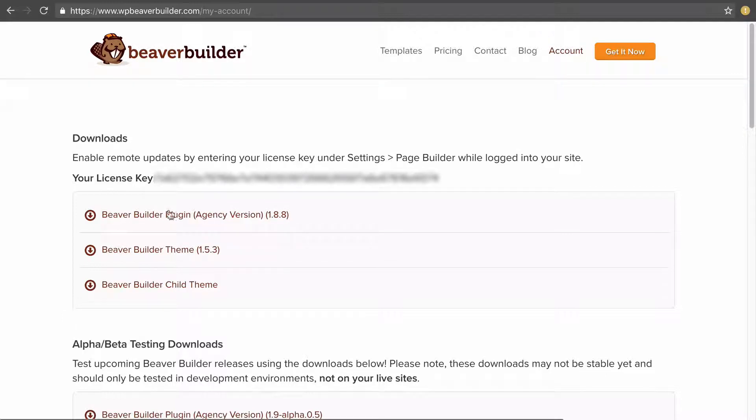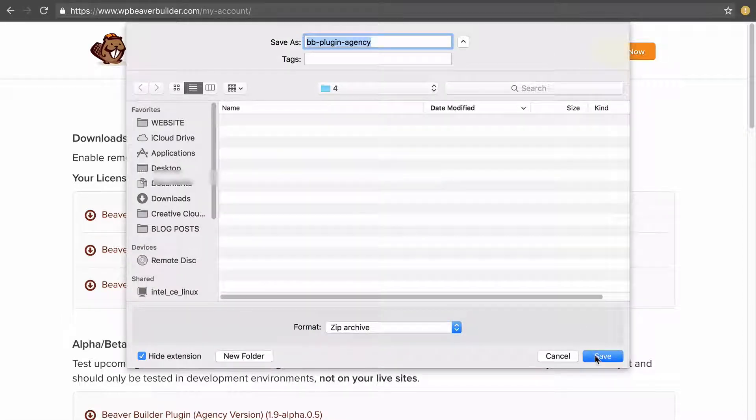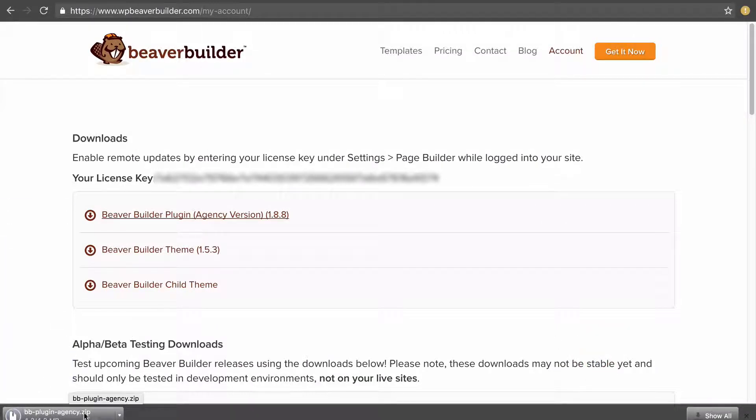What you want to do is click on the Beaver Builder plugin file and download that to your computer, and that will download a .zip that contains the plugin.